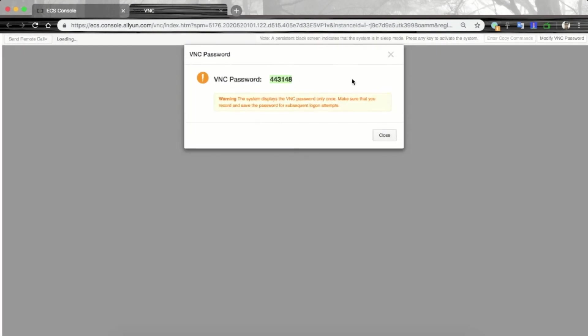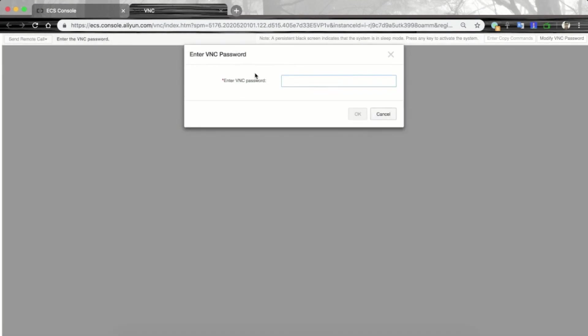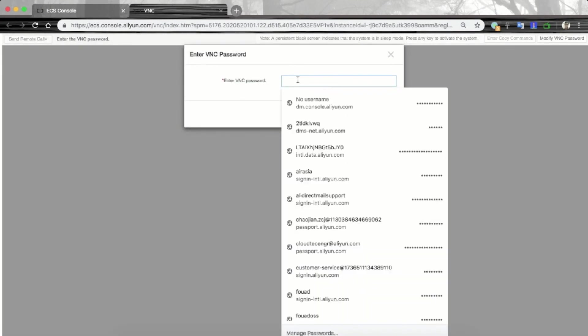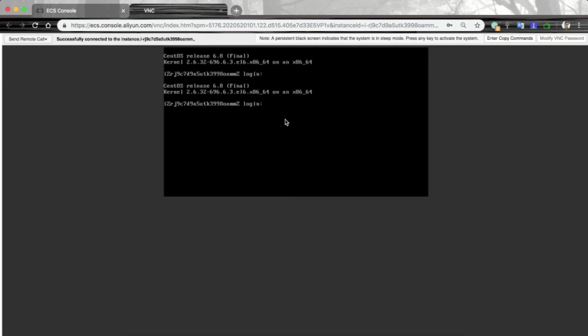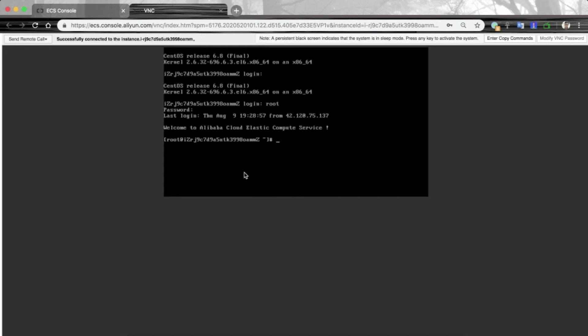So I am using this instance. Let's click on the instance and click connect to connect this instance using VNC. This is my VNC password. Let's copy it and close. Paste the VNC password and now we are connected to our instance using VNC.